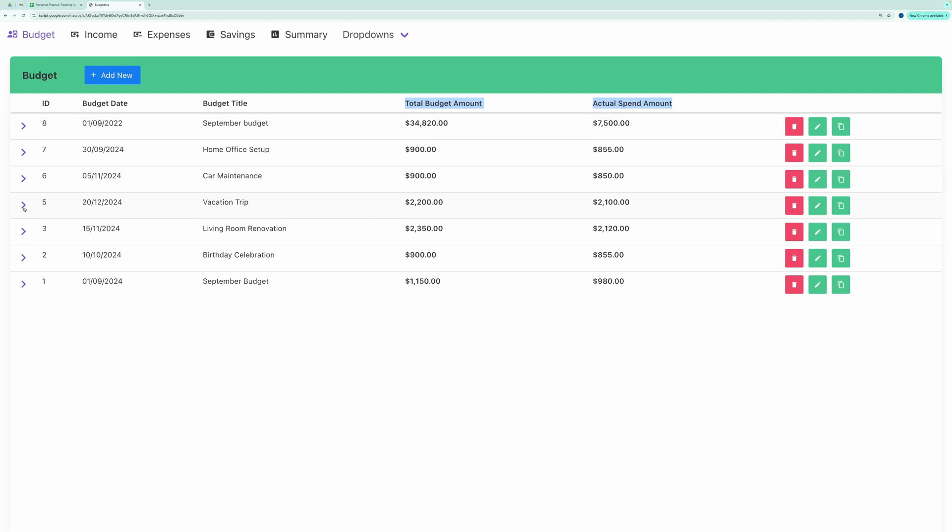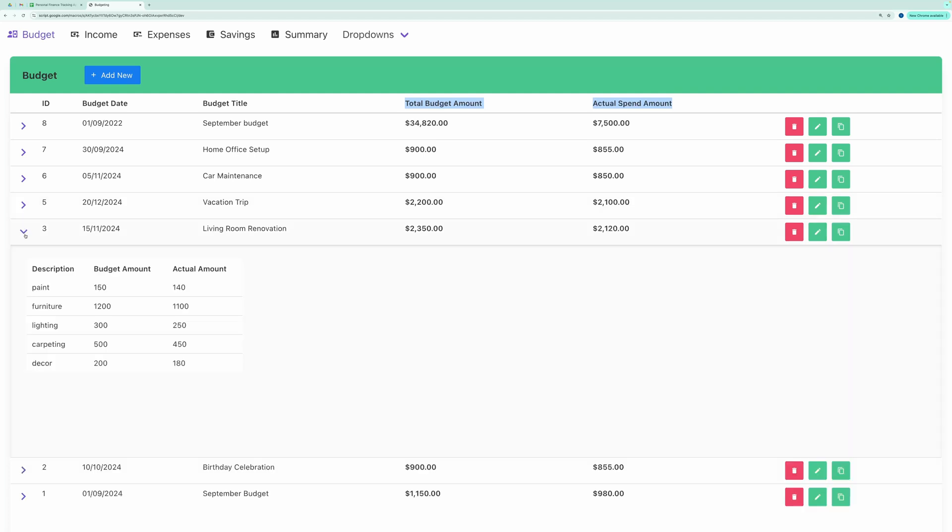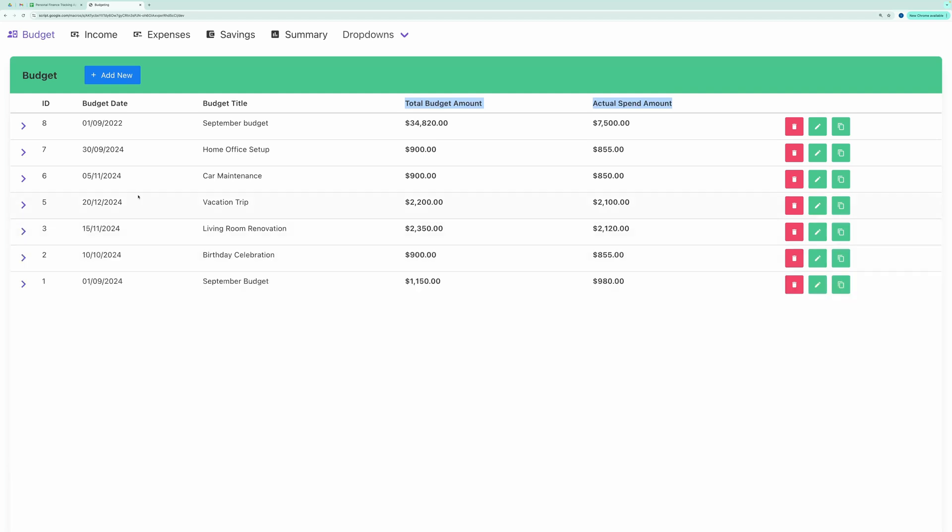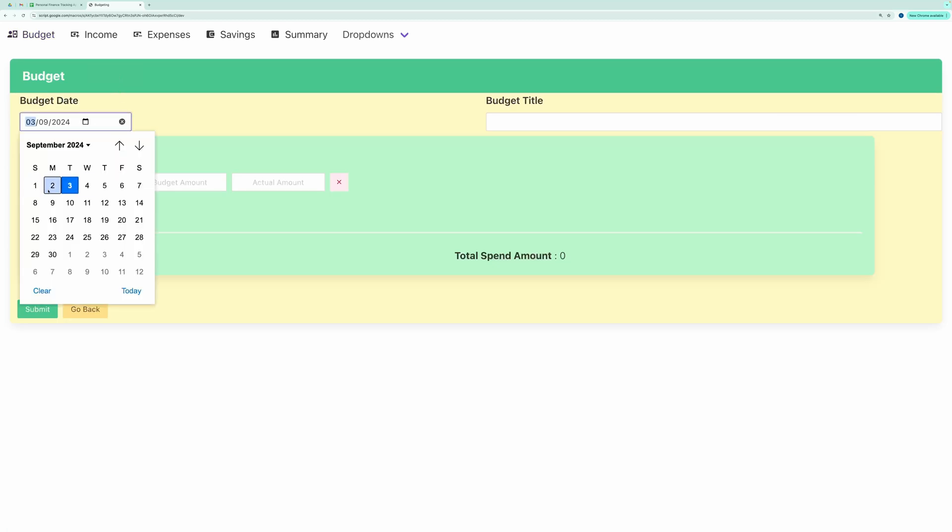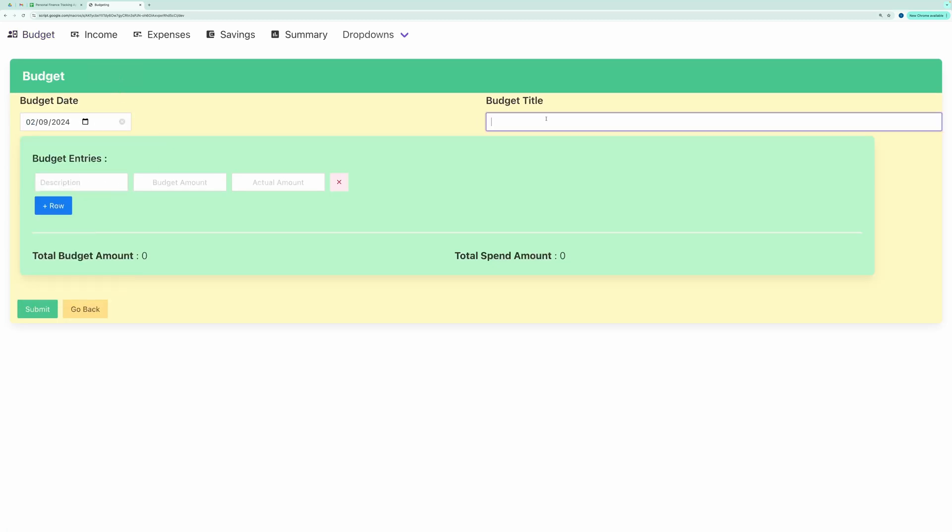Let's see how you can add a new budget head, and then add items to it. To create a new budget head, click Add New. Select a date, give it a name like Home Renovation or October Budget.